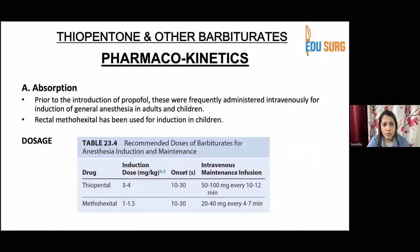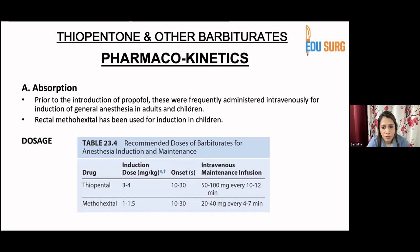Regarding pharmacokinetics and absorption: prior to the introduction of propofol, barbiturates were frequently administered intravenously for induction of general anesthesia in adults and children. Rectal methohexital was used before for induction in children. For doses, if you are using thiopental: 3 to 4 mg/kg, with onset of action 10 to 30 seconds. For intravenous maintenance infusion, 50 to 100 mg every 10 to 12 minutes under total intravenous anesthesia. For methohexital, the induction dose is 1 to 1.5 mg/kg with onset again 10 to 30 seconds; for maintenance, 20 to 40 mg every 4 to 7 minutes.